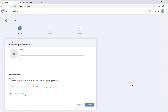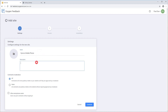Creating a site configuration consists of a three-step wizard. The Settings page is the first part of the wizard, and here you must enter a name for your site configuration and a description. Optionally, you can add a logo and set other options.